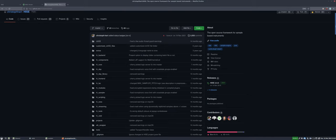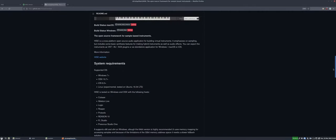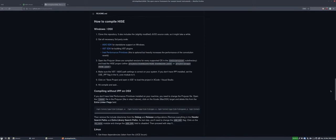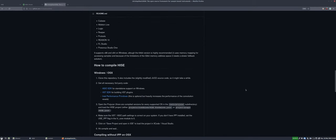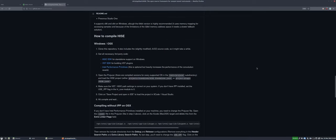Everything you need is in the repository, including build instructions. Building HISE takes maybe 10 minutes, but if it's your very first time compiling anything, expect to spend a few hours and there will be a learning curve. My tutorials will help you out.